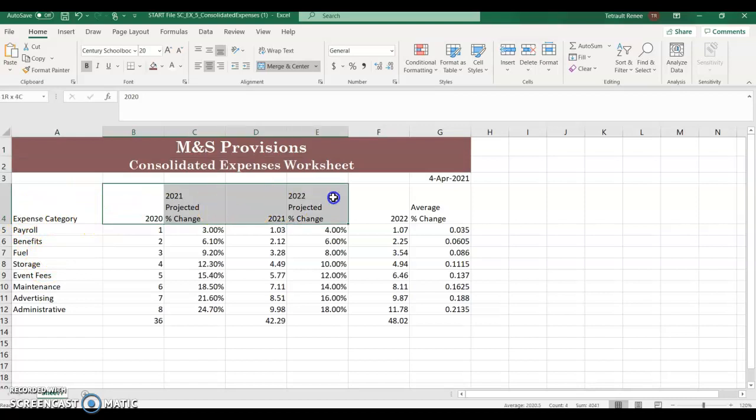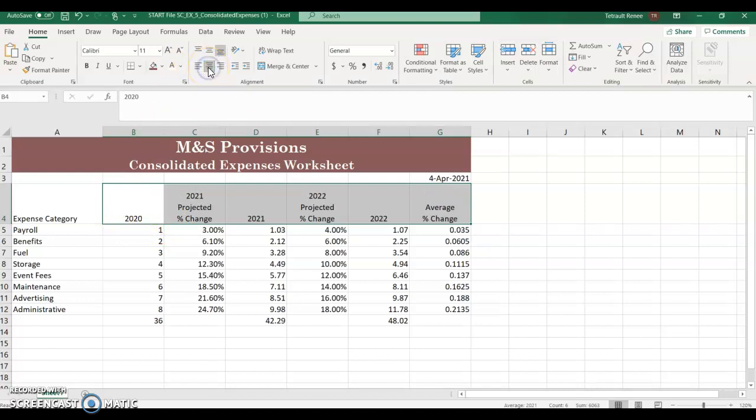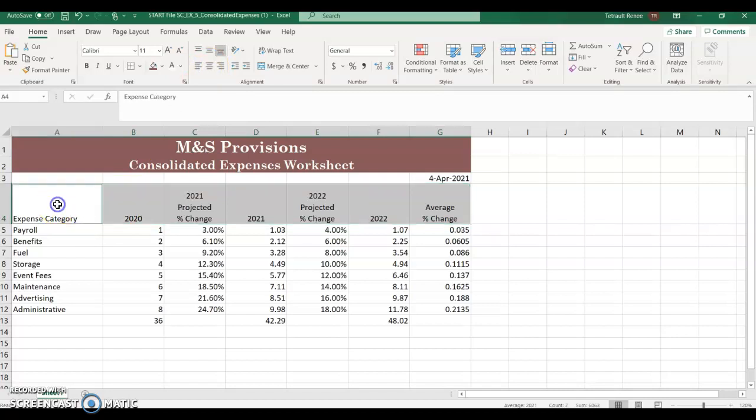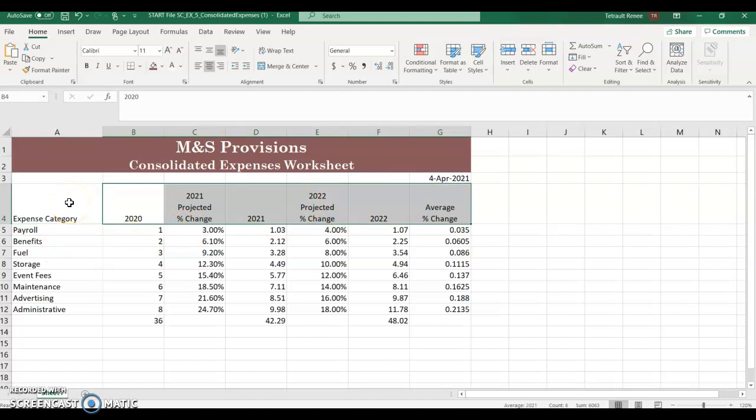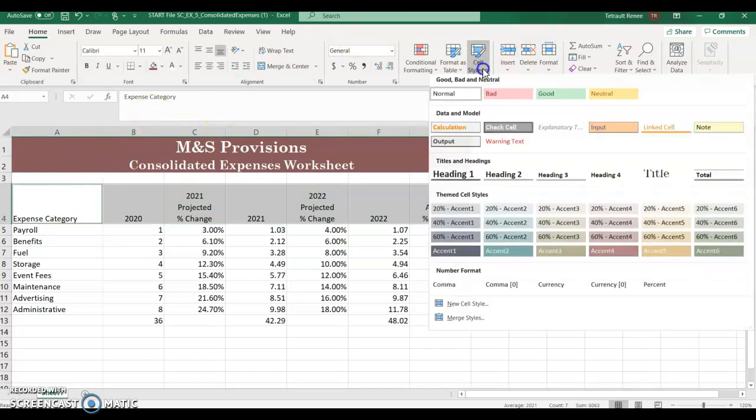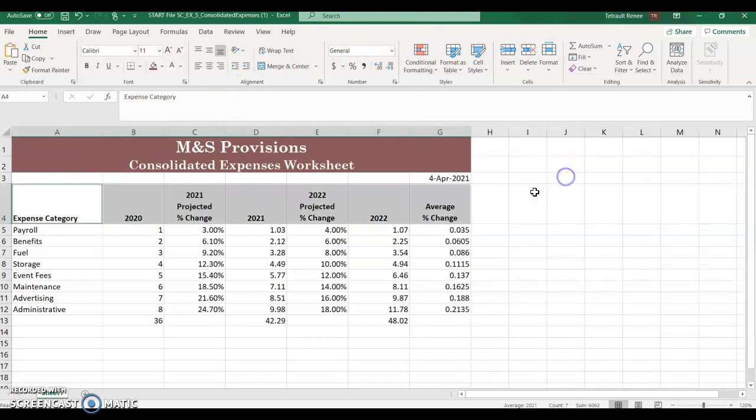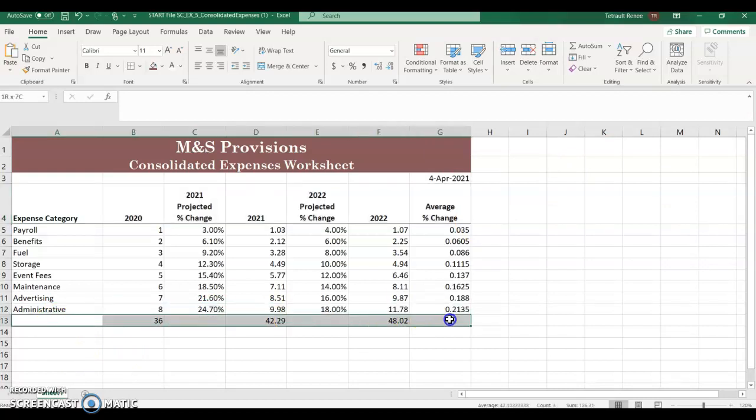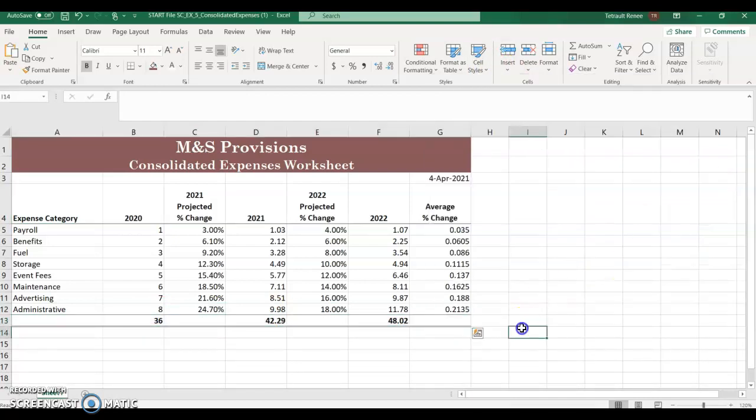Select B4 through G4 and you want these centered. So 2020 is centered above as a column title. So just click the center alignment. Now hold control and select A4. Or you could just reselect so that you have all of them. And then when all of them are selected, go into cell styles and choose heading 3. Select A13 to G13 back into cell styles and choose total. So you get that single and double underline.